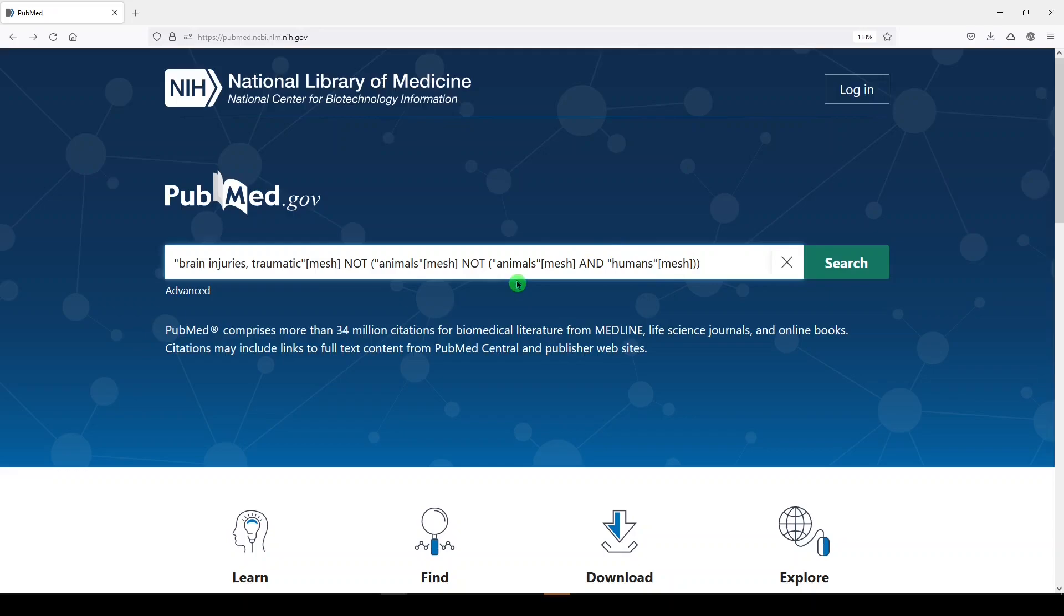So it's a double NOT, because there's a potential that maybe some records are published studies of both animal and human studies, or like we saw, humans falls under the MeSH term animals. It's very convoluted, and so if you don't know what you're doing, it's very dangerous, right? This is why you should always work with a medical librarian or someone who's very familiar with searching.